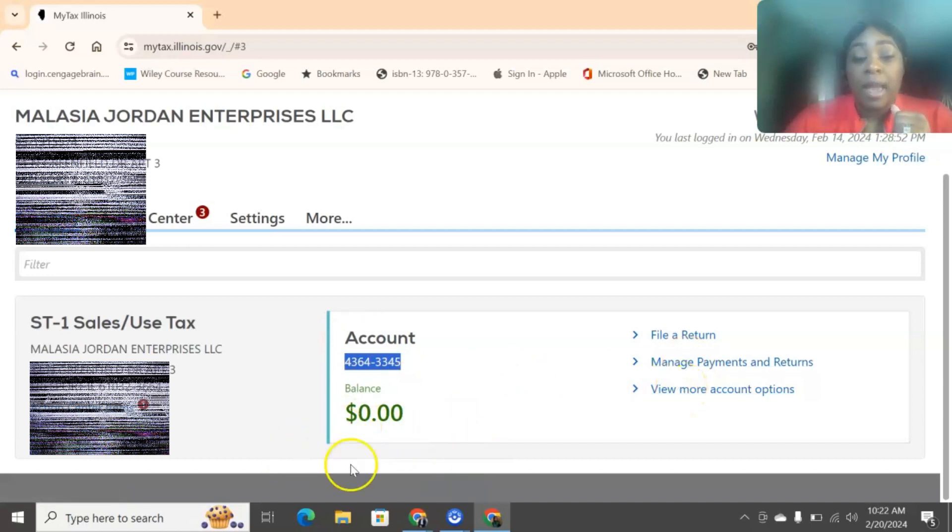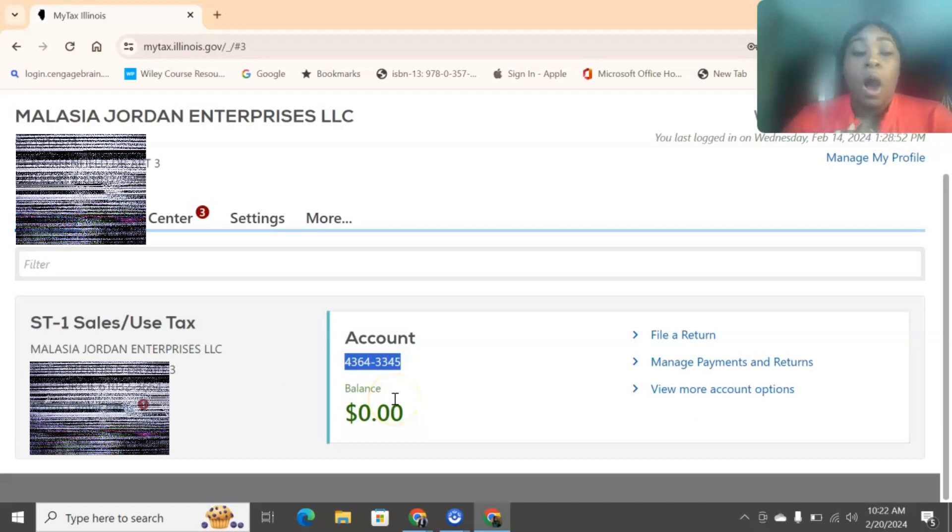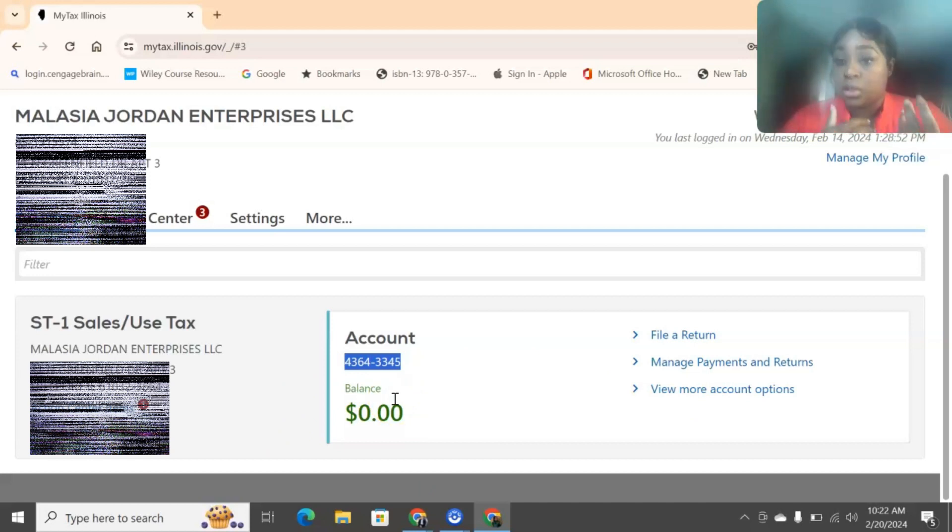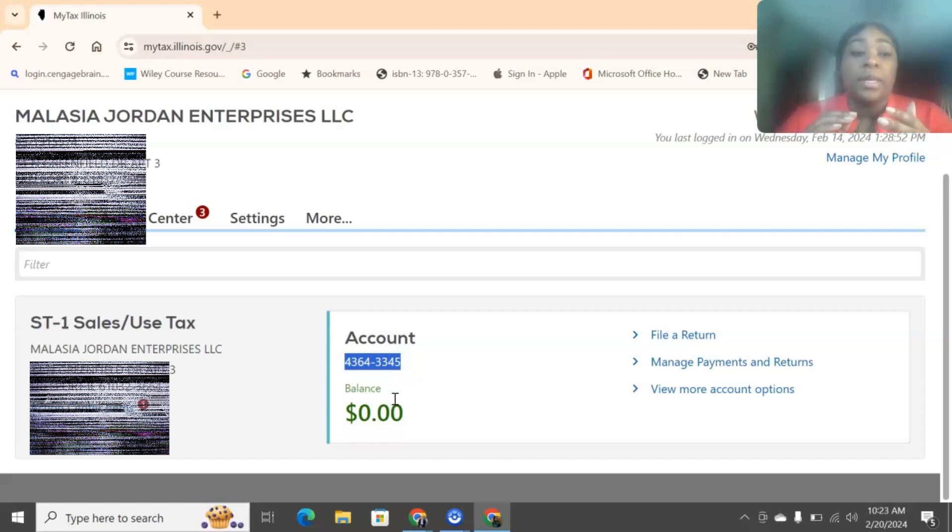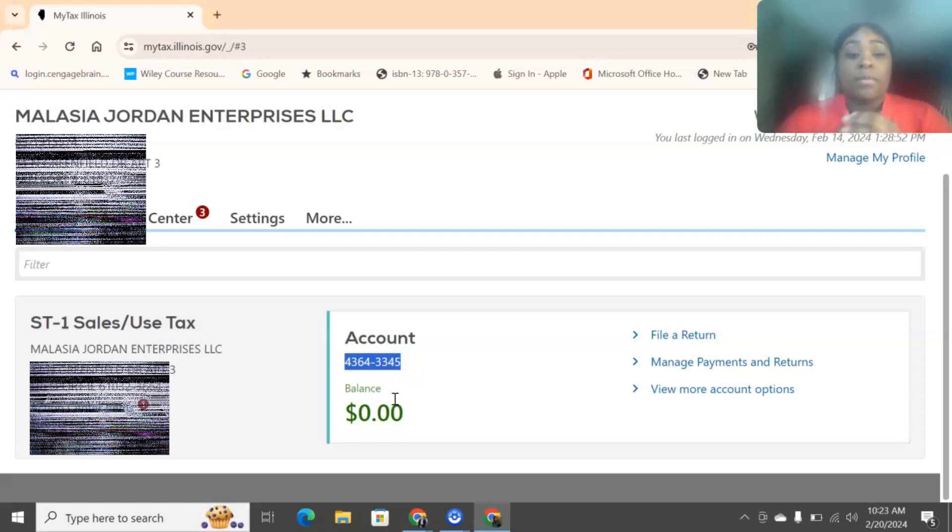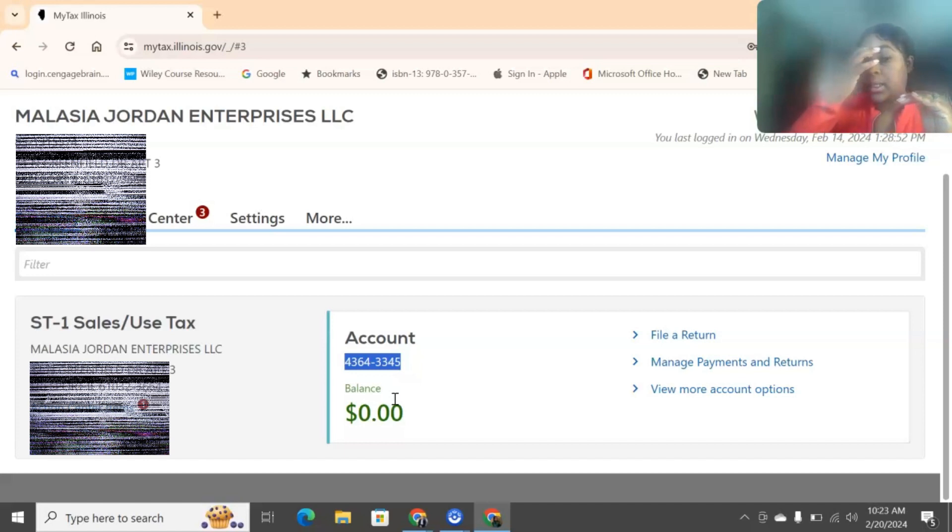Right here, it typically has your balance. Now, they determine how often you have to pay sales tax based on the revenue that comes into your business. So it may be monthly, it may be quarterly, and it may be yearly. So for this particular business, I believe I was doing it on an annual basis.